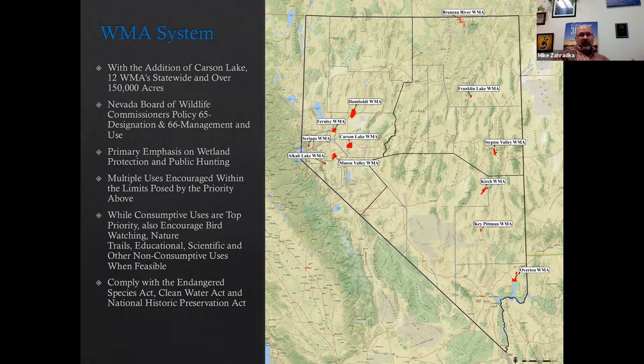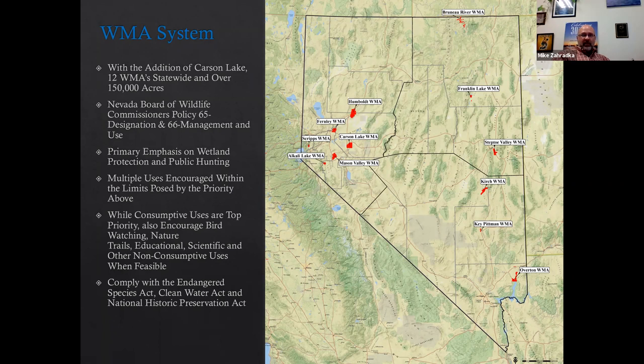At this time, no federally listed species are known to occupy the Carson Lake WMA. The Clean Water Act establishes the basic structure for regulating discharges of pollutants and quality standards for surface waters — something we'll have to be cognizant of. Prior to the transfer, NDOW worked with the U.S. Bureau of Reclamation, State Historic Preservation Office, Division of State Lands, Paiute Cheshon Tribe, Pyramid Lake Paiute Tribe, and the Churchill County Sheriff's Office to develop a cultural resource management plan for this area.